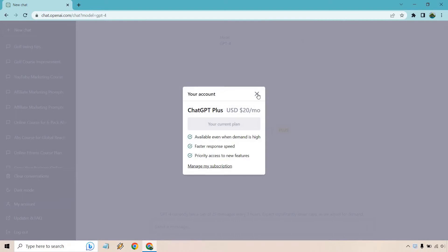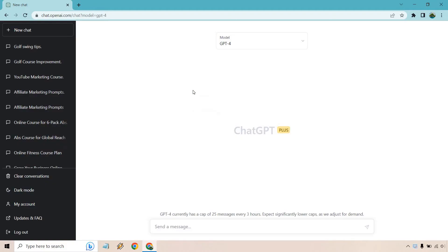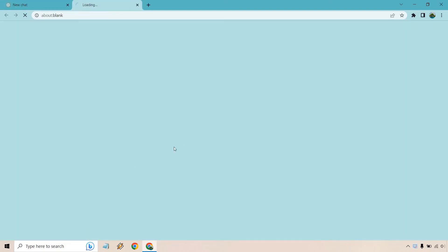However, a few of you have stated that after getting ChatGPT Plus, it hasn't shown the 'My Account' section. So I wanted to walk through and see if I could manage it myself, and this is the best I've found so far.